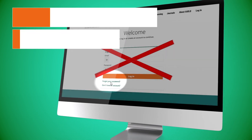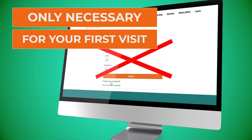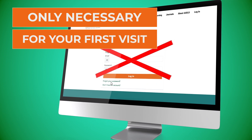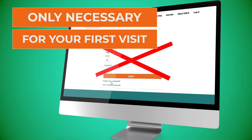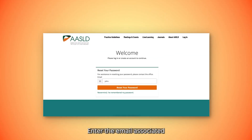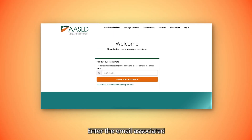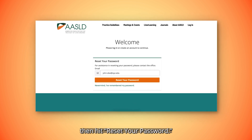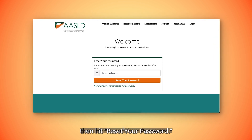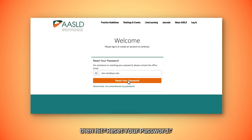You will only need to do this on your first visit. Enter the email associated with your account, then hit Reset Your Password.